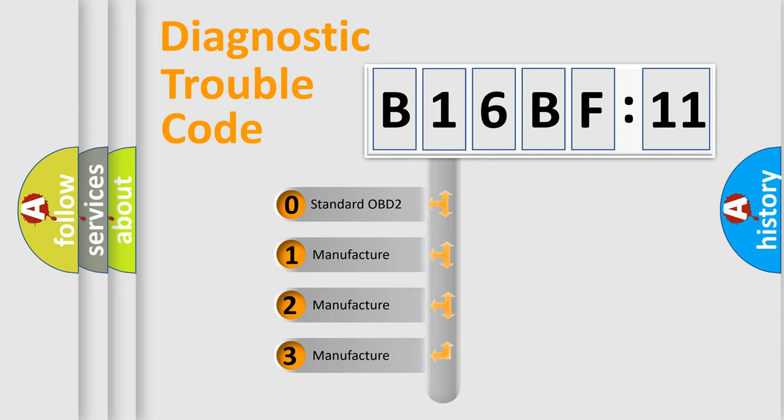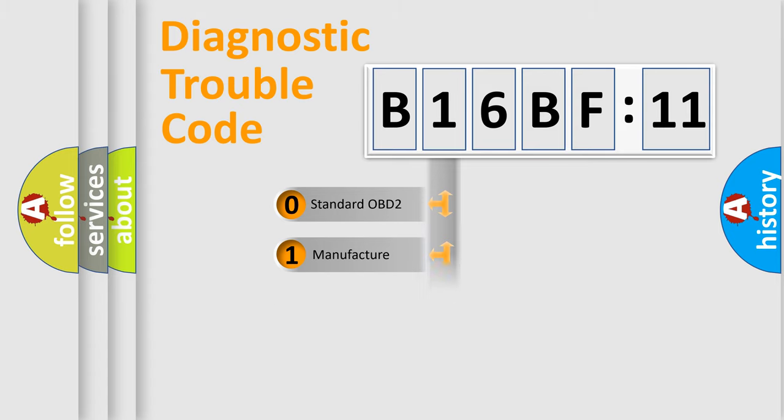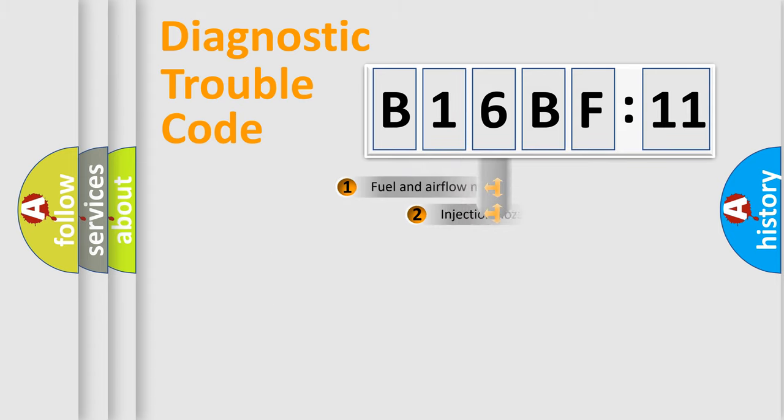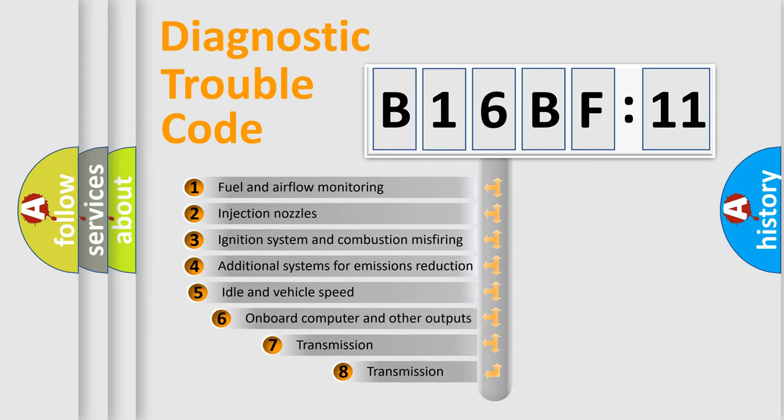If the second character is expressed as zero, it is a standardized error. In the case of numbers 1, 2, 3, it is a car-specific error.